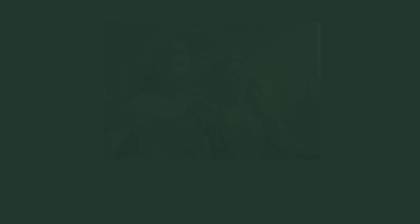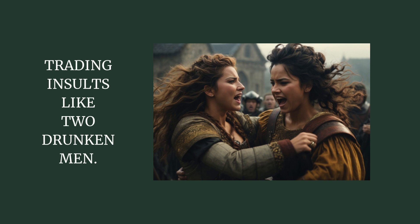But two queens both go nuts and they call each other sluts, trading insults like two drunken men. But they stop short, ready to draw their swords and see who will win.